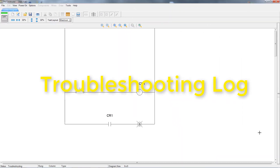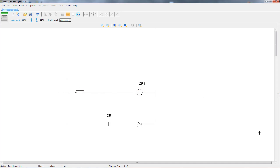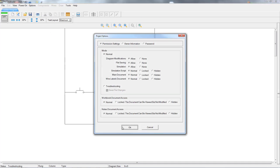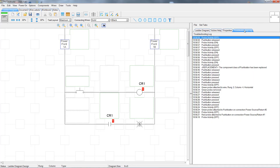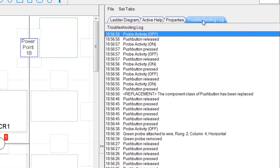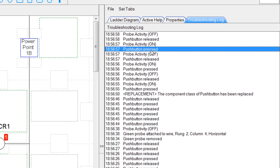Anytime the project is in troubleshooting mode, a log file is kept of all of the activity. But the log is not accessible to anyone while it's in troubleshooting mode. The only way to view the log is to put the project back in normal mode and then select the troubleshooting log tab in the second window. The log file will contain all of the activity for the test probe, any activity that was in the diagram, and also any information about components that had been replaced.